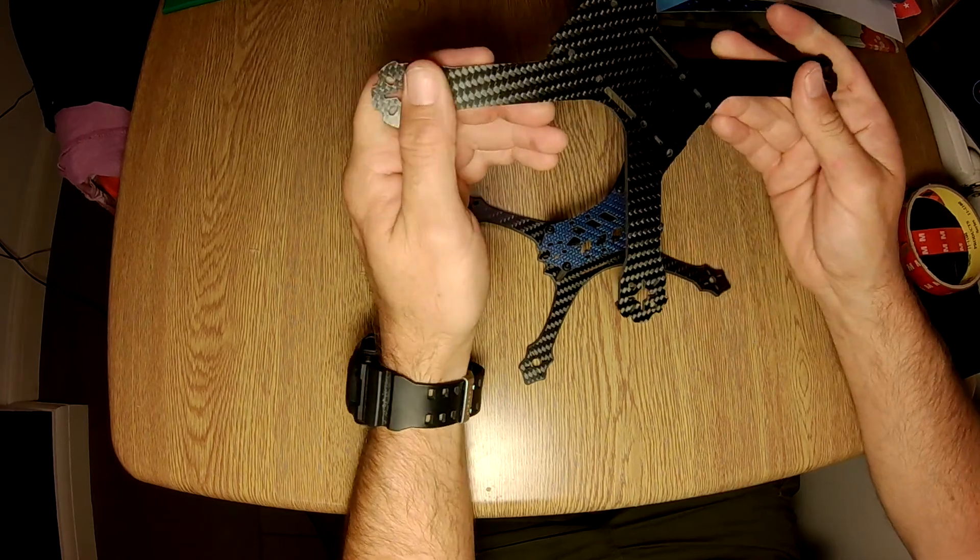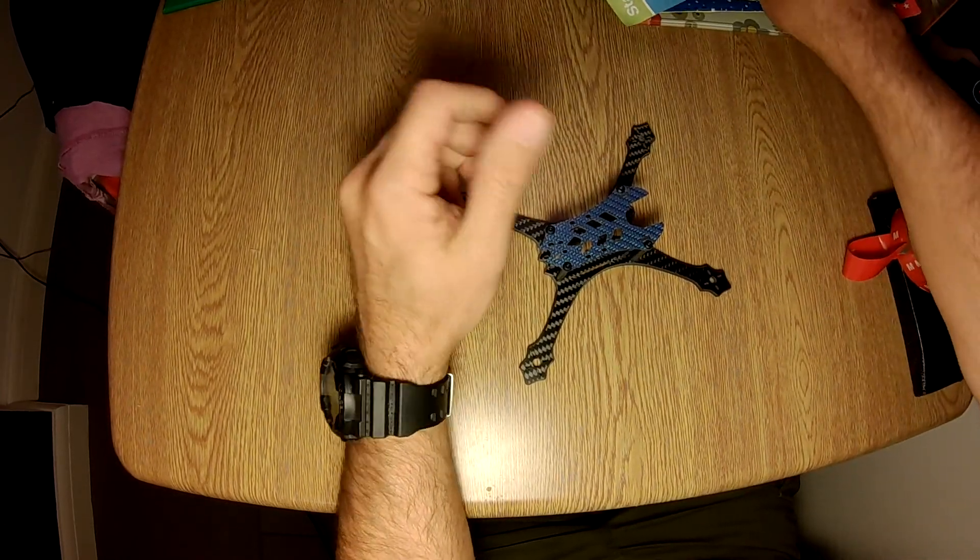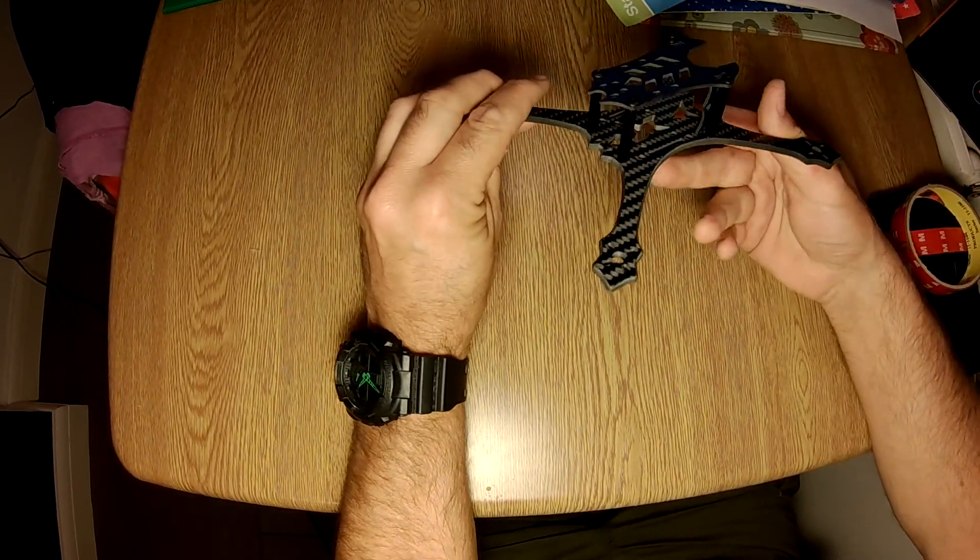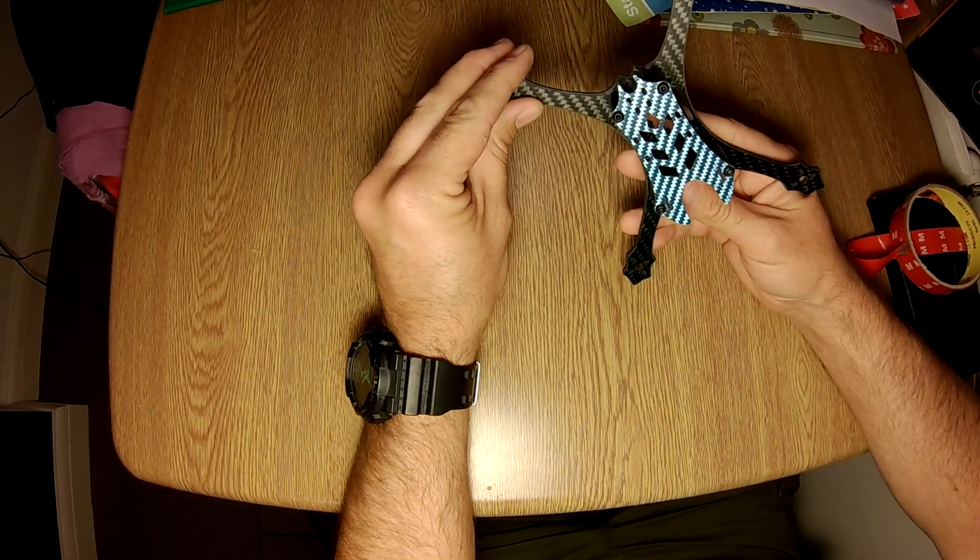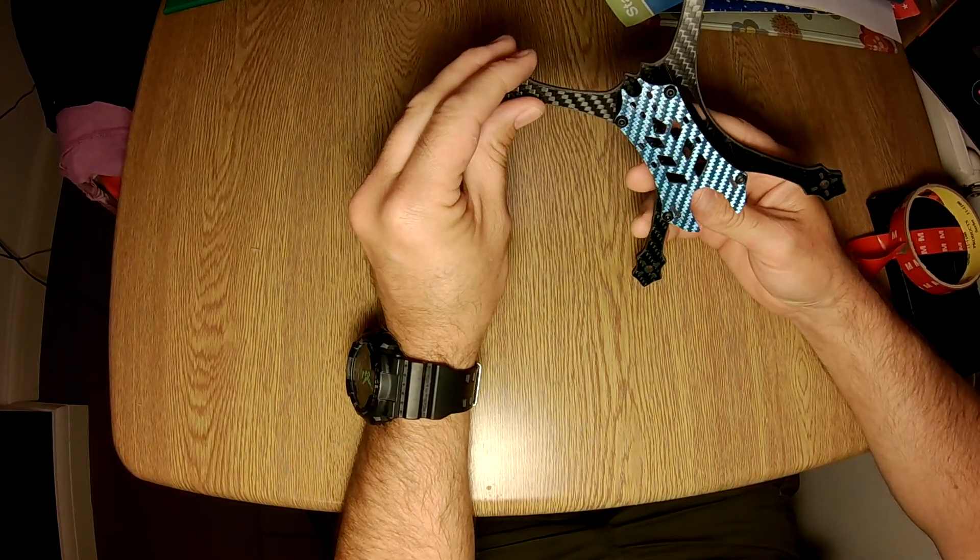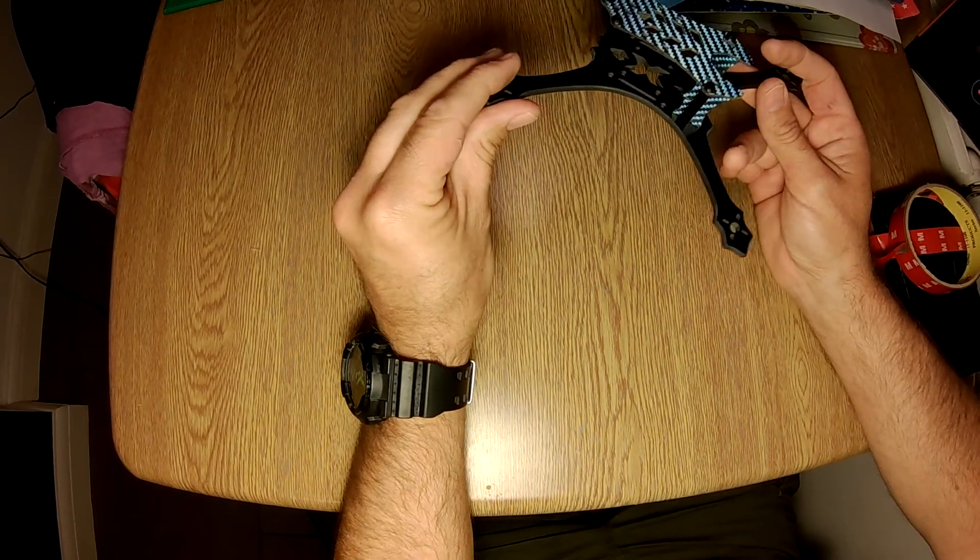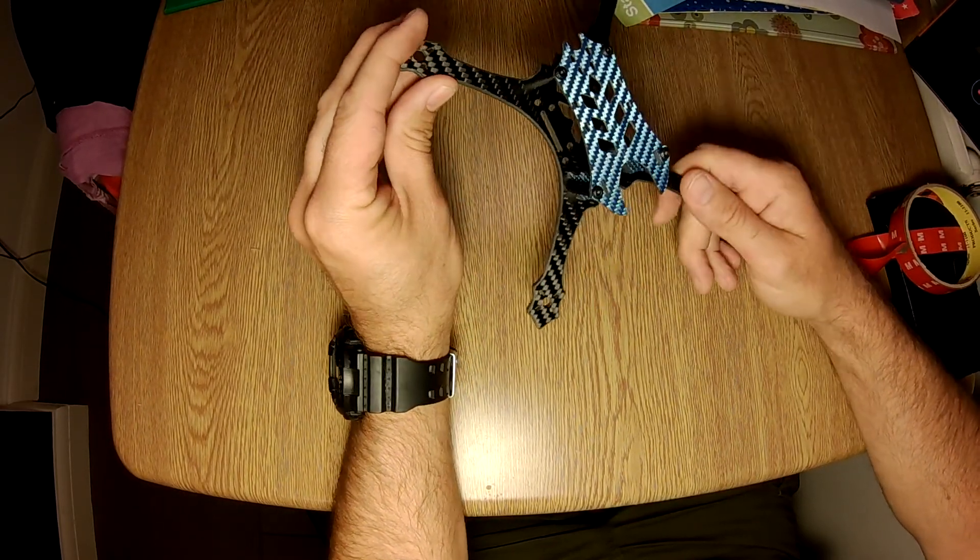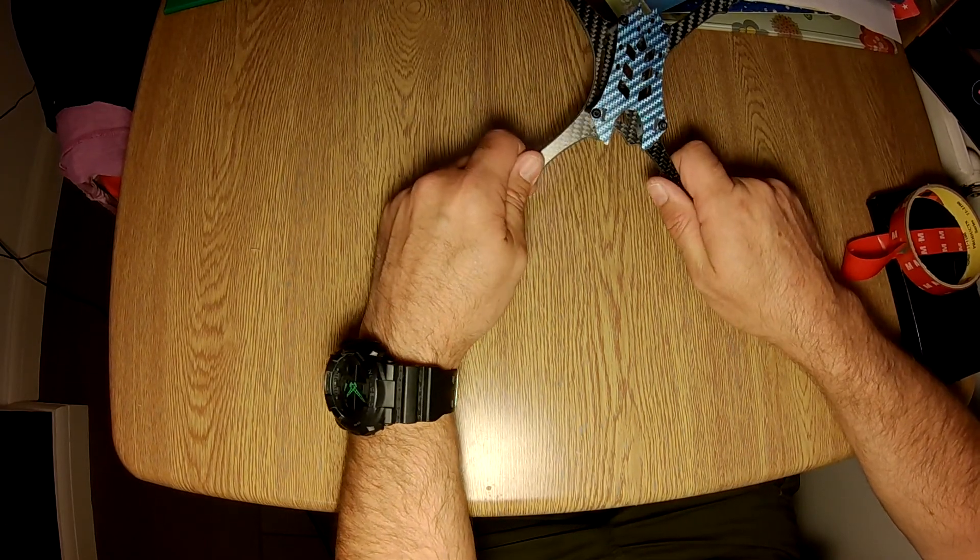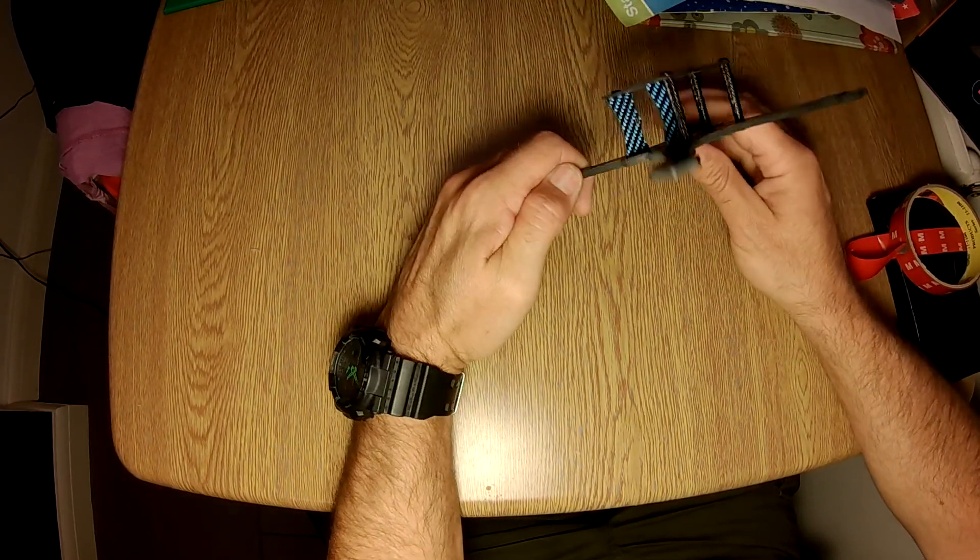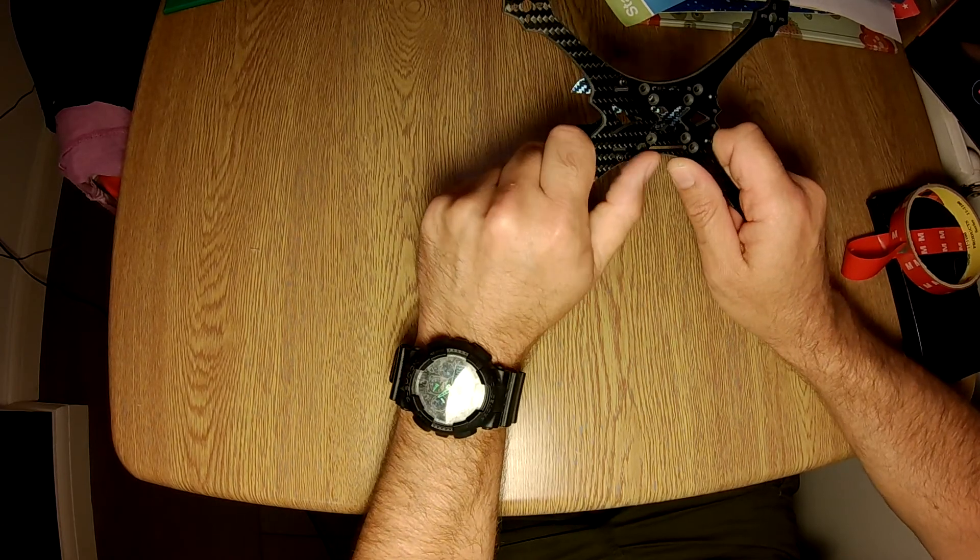So this is an absolutely awesome little frame. I think these retail for probably about 50 quid, 45-50 quid, which is a really good price.